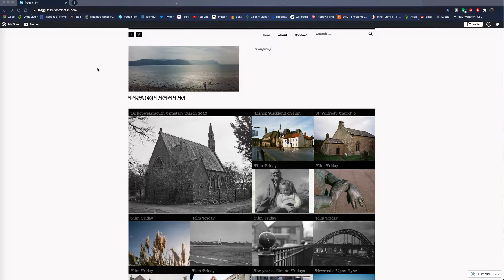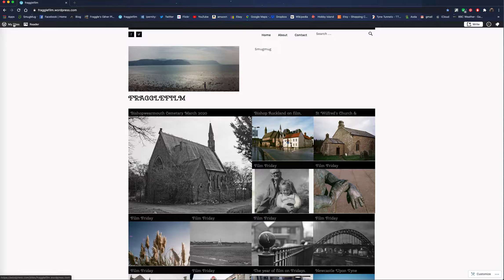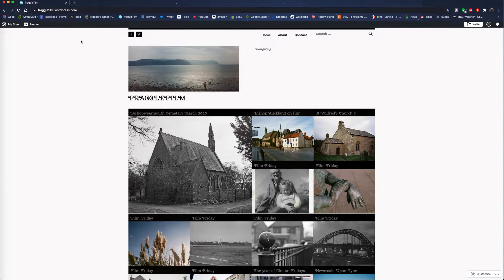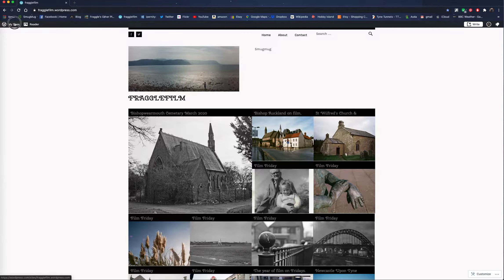We're going to look at two ways to use the Classic Editor. This is a free site, there's nothing extra. I haven't paid for anything on this.